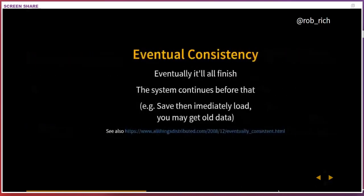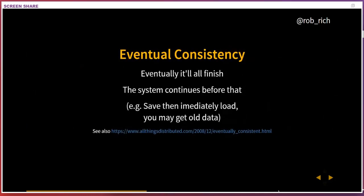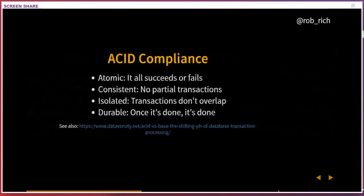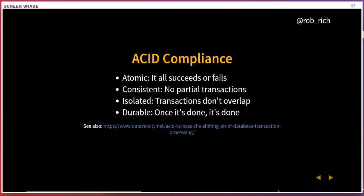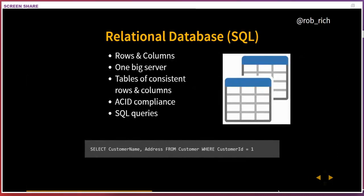By contrast, there's eventual consistency — like a bank statement. I can go to my bank right now and they may not have the charge I just made, or a check I wrote hasn't shown up yet. But when I get my monthly statement, that is consistent — it has all the activity within that date range. It is eventually consistent. ACID compliance, by comparison, means it is exactly the way I expect. The SQL engine has been tuned for dozens of years and is really high-performant.